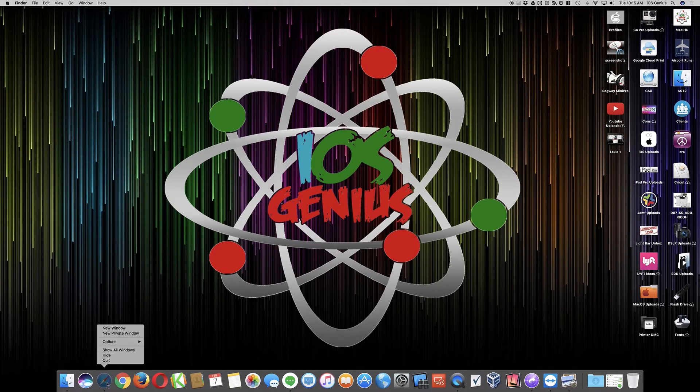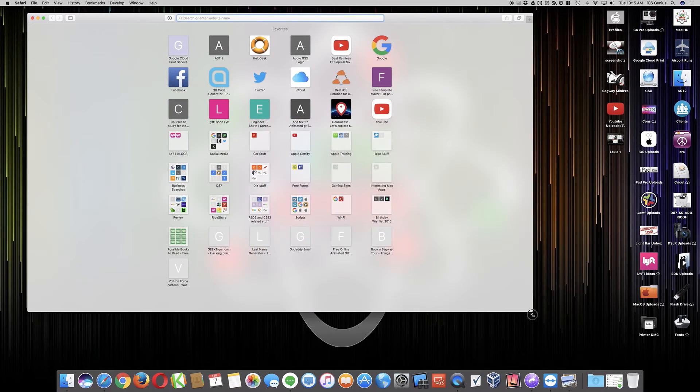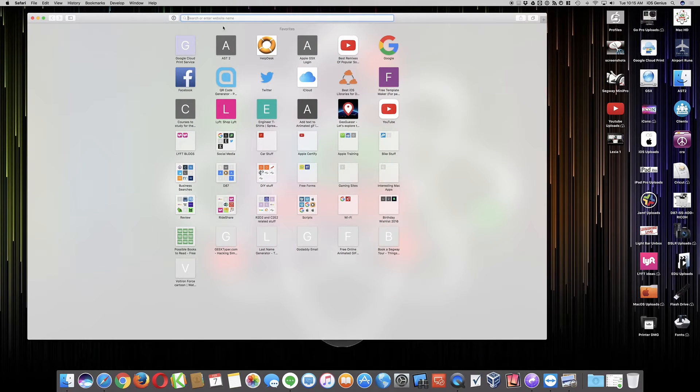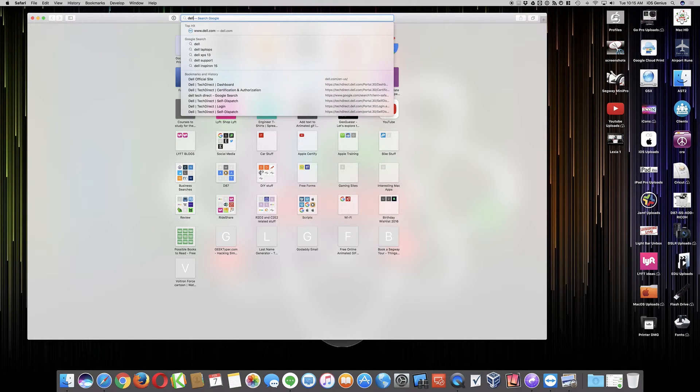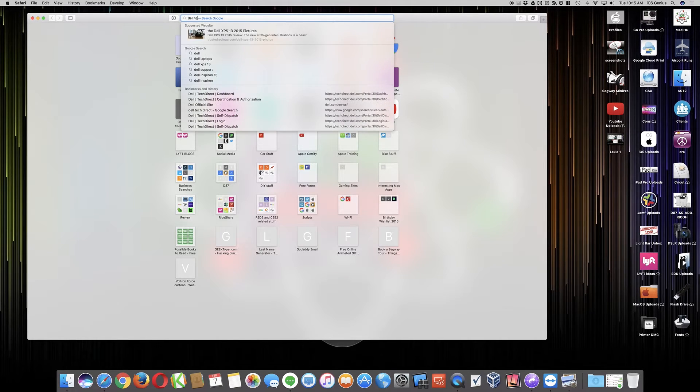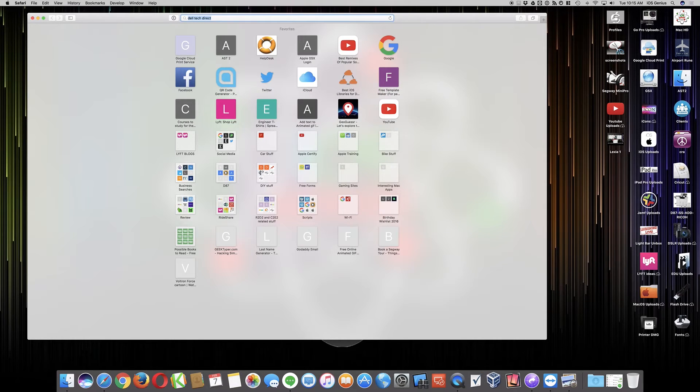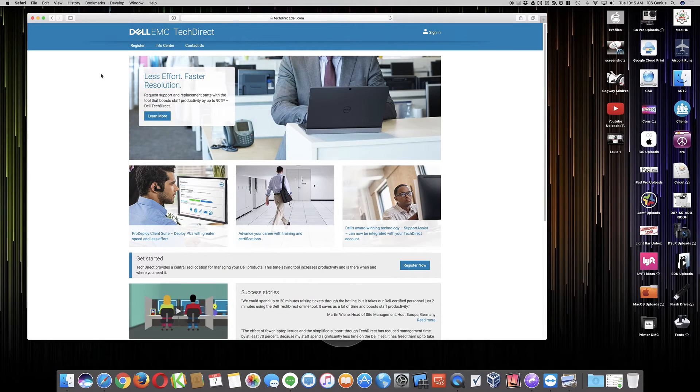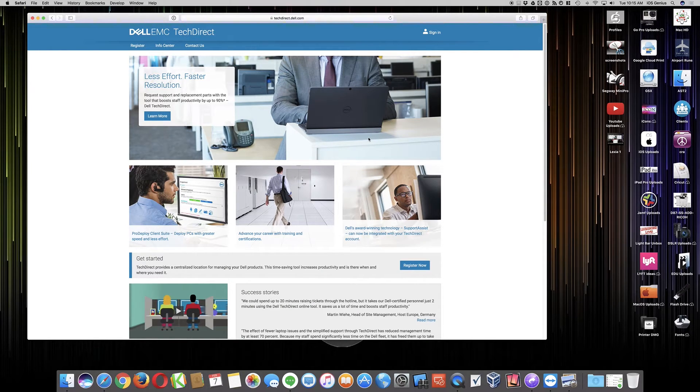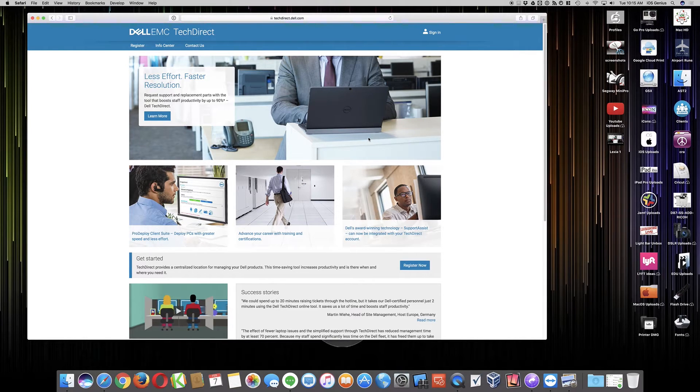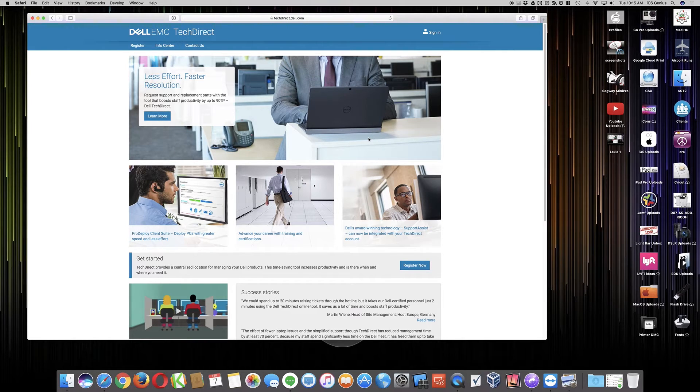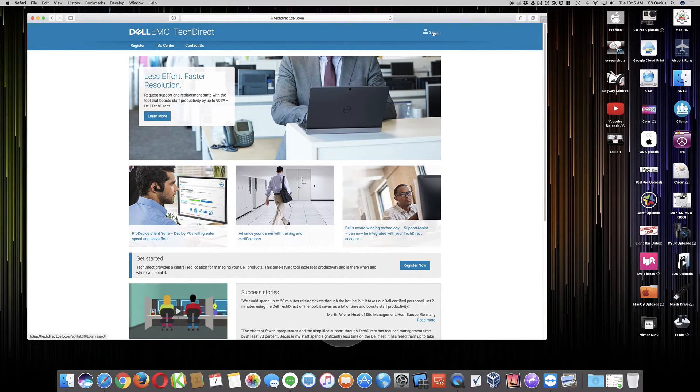So let me go ahead and open a browser here. If you search for Dell Tech Direct, this is the technician login. This is a site that you want to go into to do repairs or send in repairs, anything from a screen or keyboard, anything related to that computer, laptop, desktop, or monitor. It's all done through this Dell Tech Direct site. So let me log in.